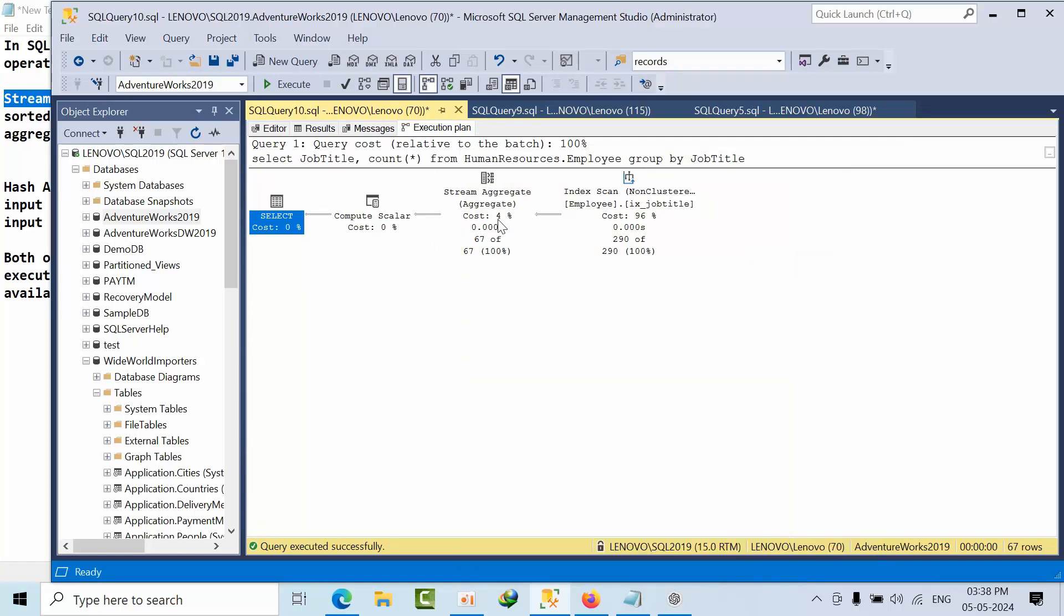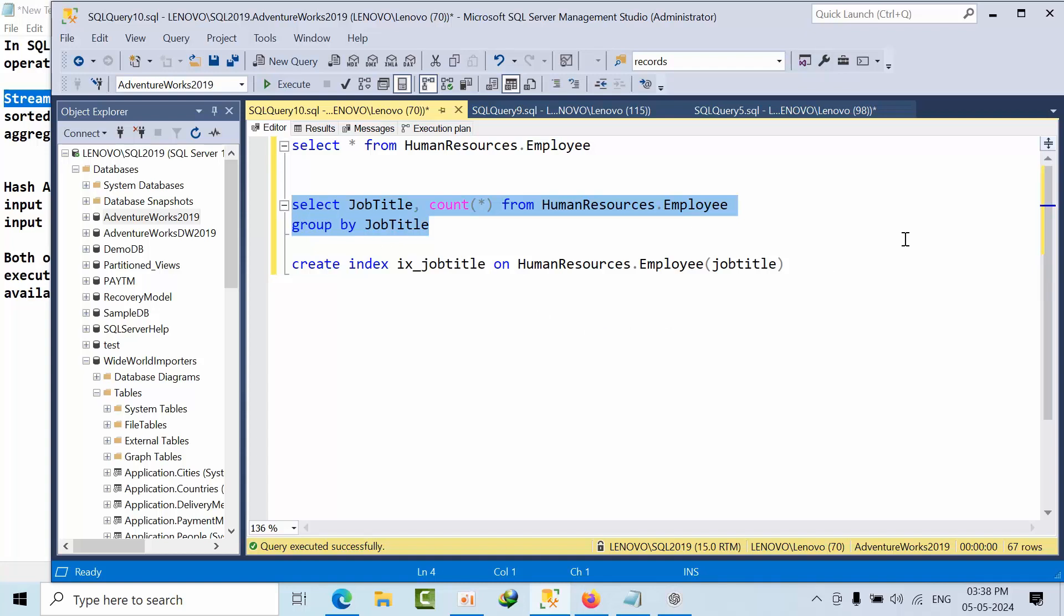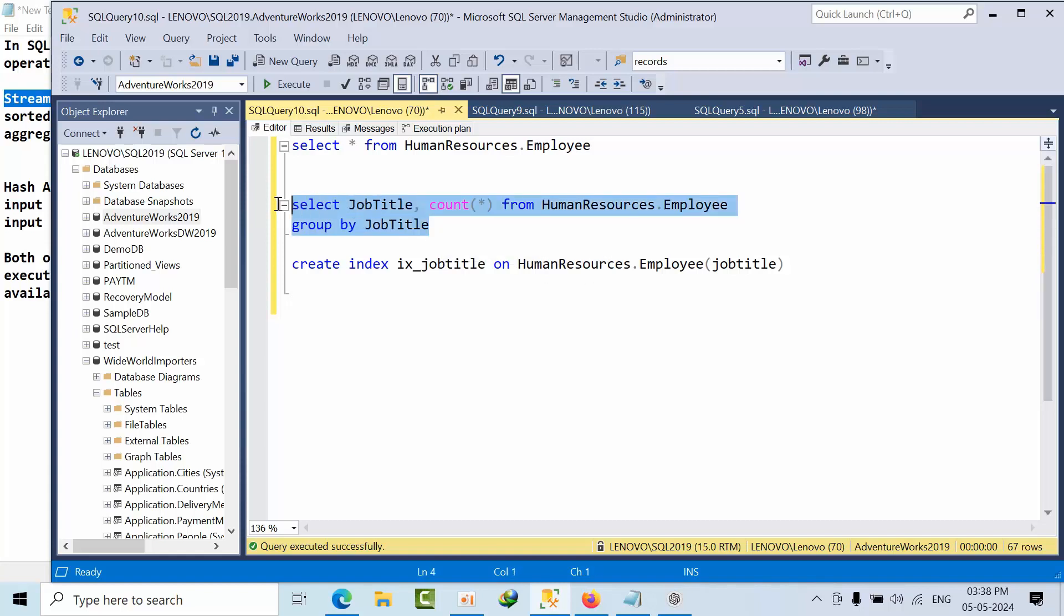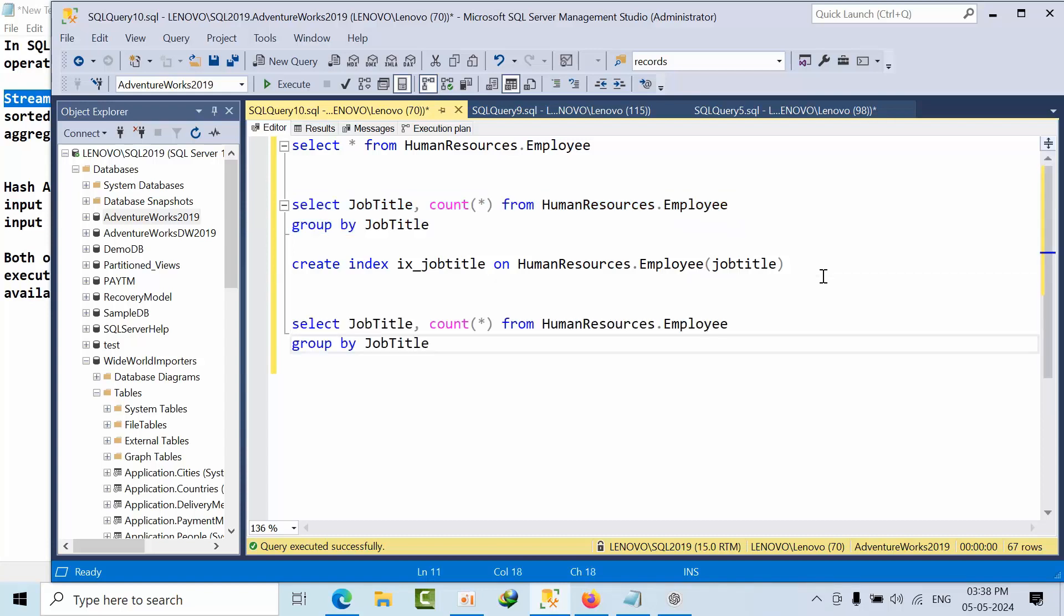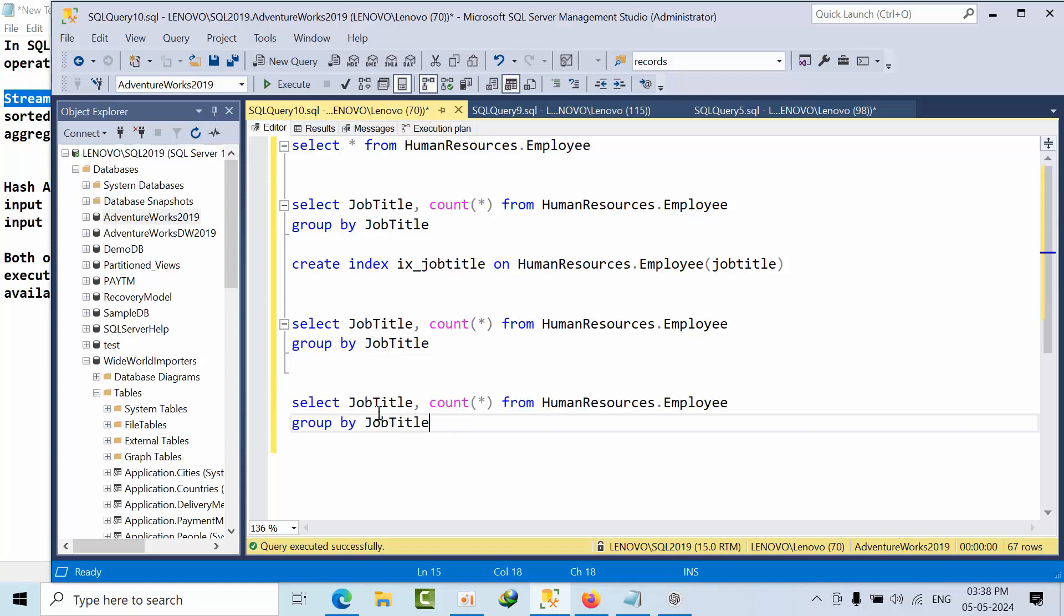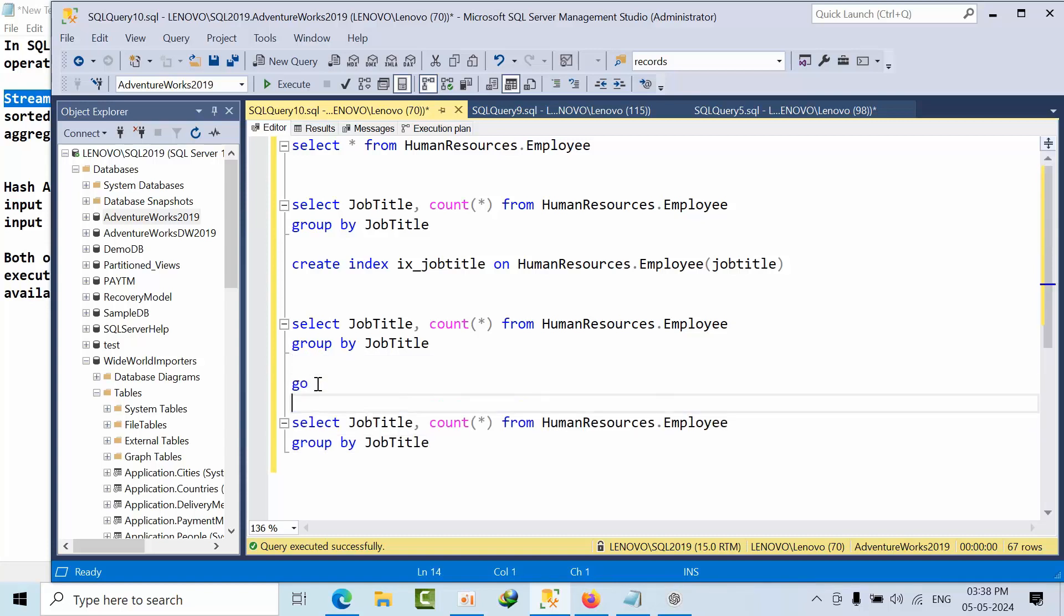The sort operator has been removed and we go back to the stream aggregator. Now, let's assume that this data is not yet sorted and it is going to use hash match operator, but you want to convert it.